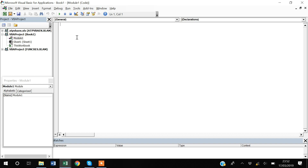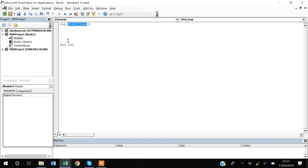Whenever you create a macro, you start with 'Sub' and then give the macro a name. I'll call it 'First_Loop'. In VBA, we call this block of code a macro. It starts from the Sub line and ends at the End Sub line, and I will write all my code within these two lines.